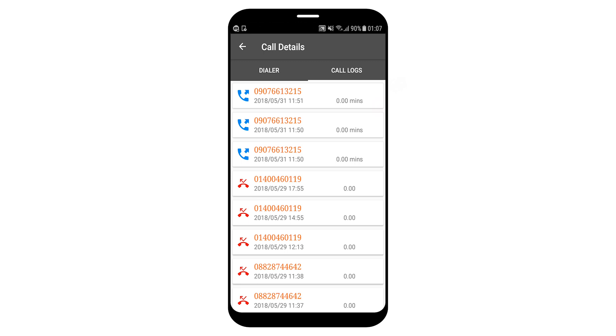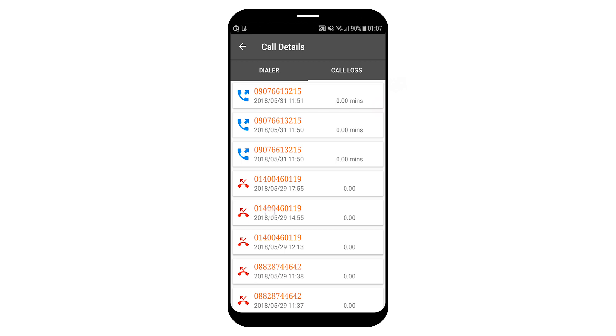So let's click on any number. Outgoing call to 0907661321 on Thursday 31st May 2018, 11:50 AM for zero minutes and zero seconds. Let's go back to dial. Dialer is open. Single click will add the numbers to dial or long press for details or swipe left for call logs.